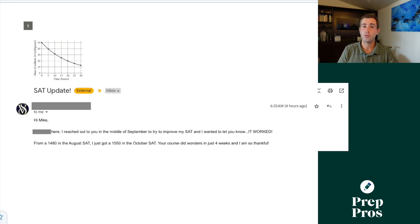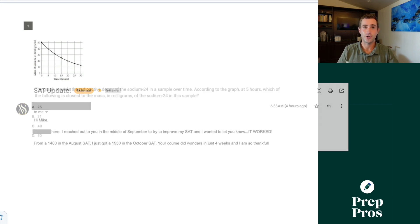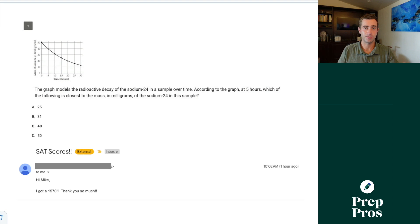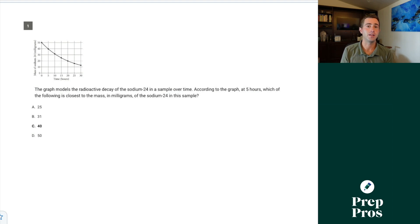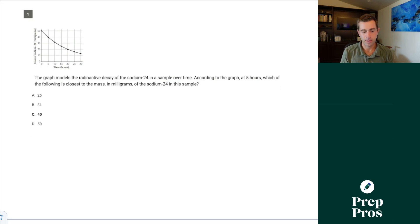We're going to run through the entire no-calc section of the October 2023 test and give you the easiest and most efficient ways to get these questions right, in case any of these tripped you up on test day. So we'll start off with number one.